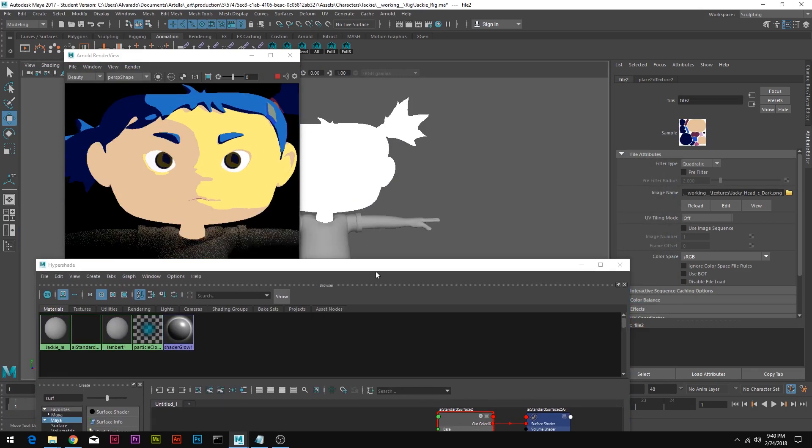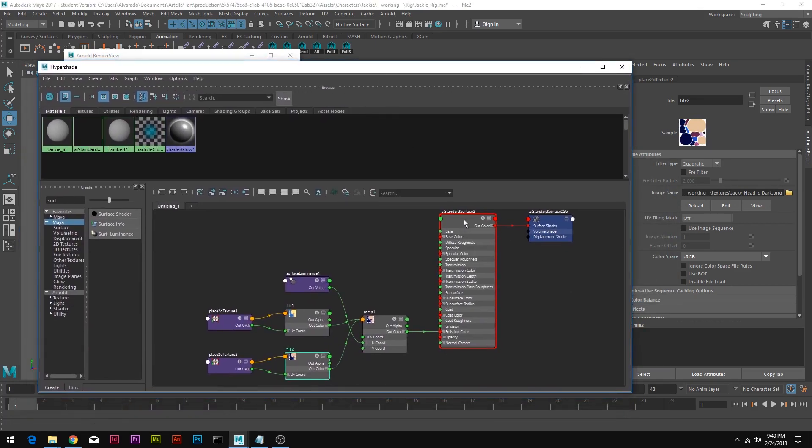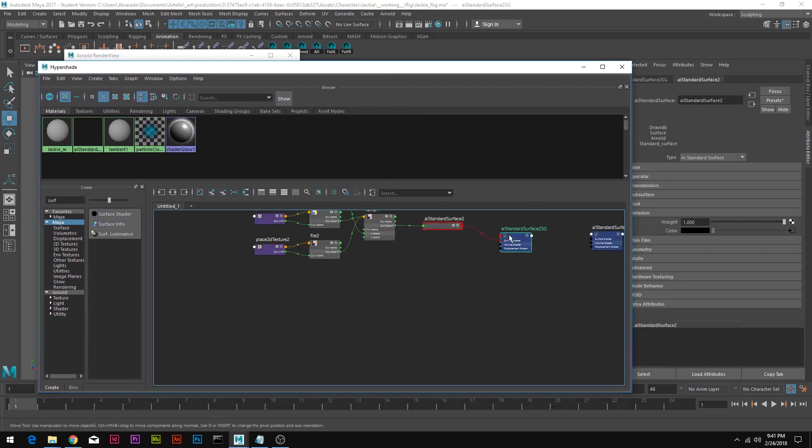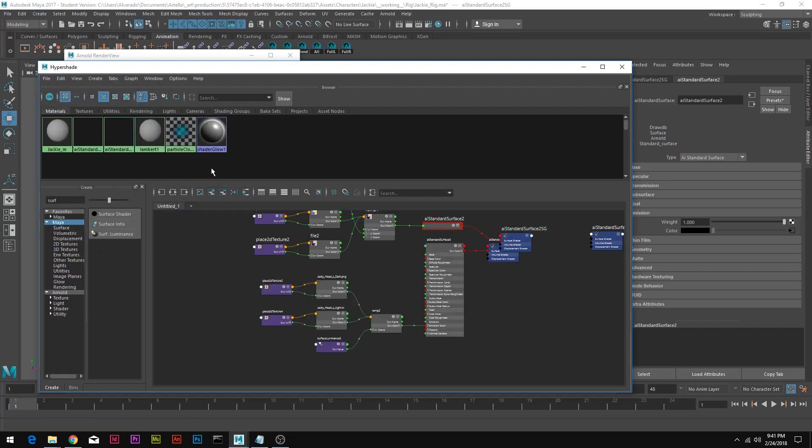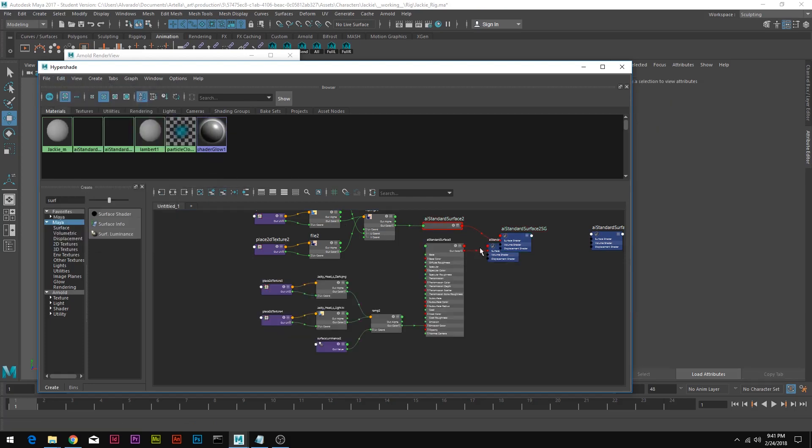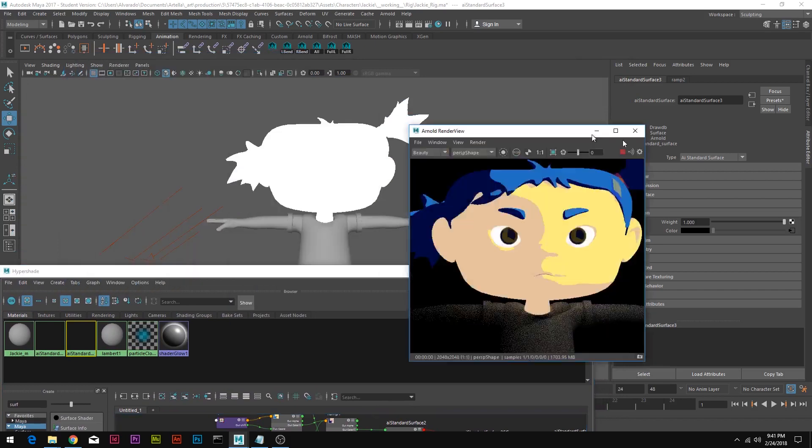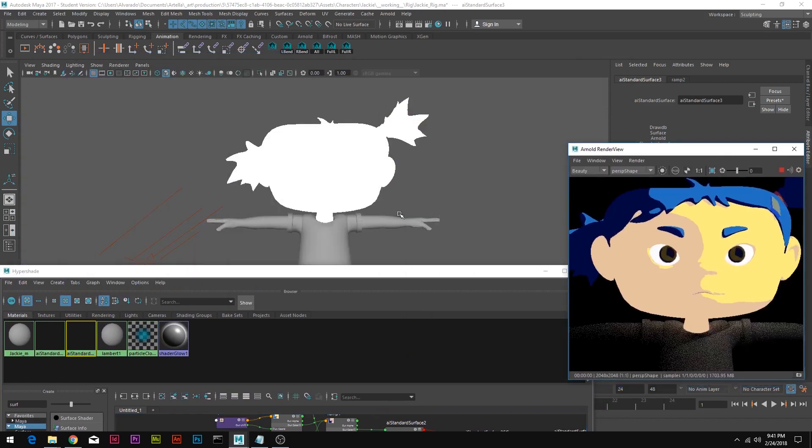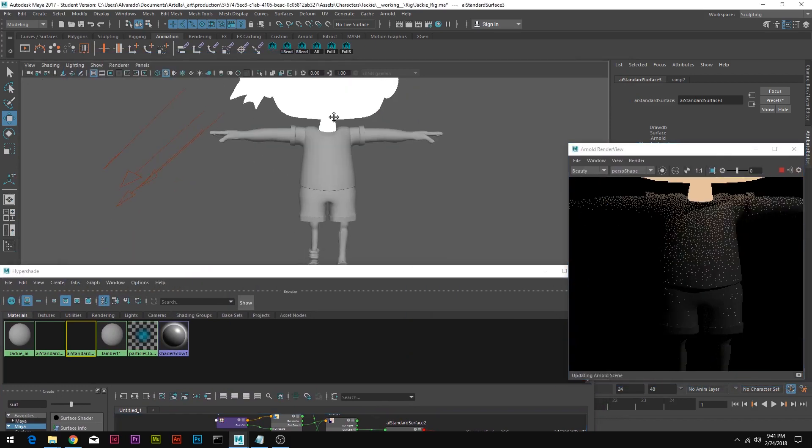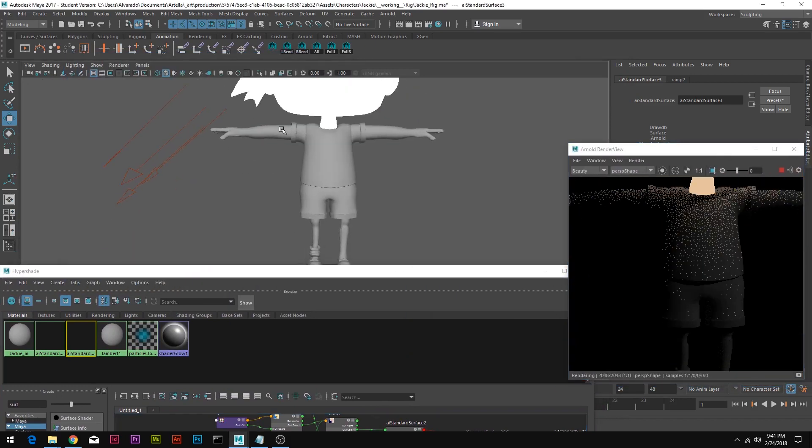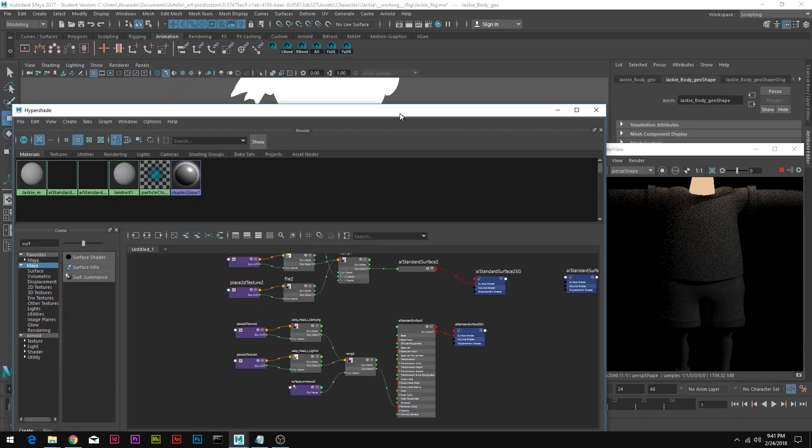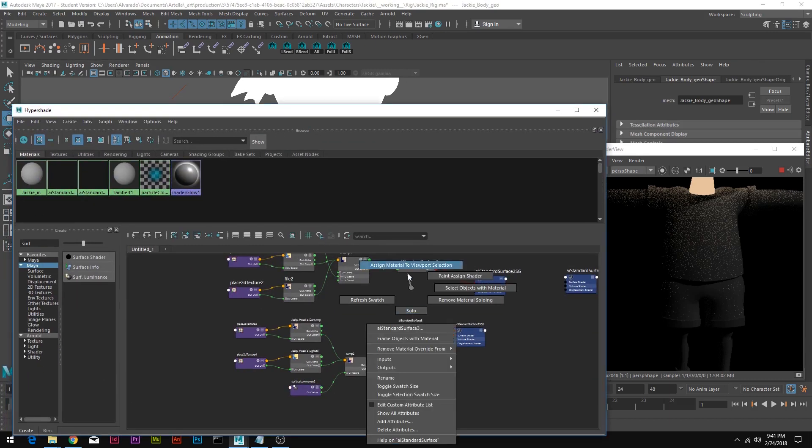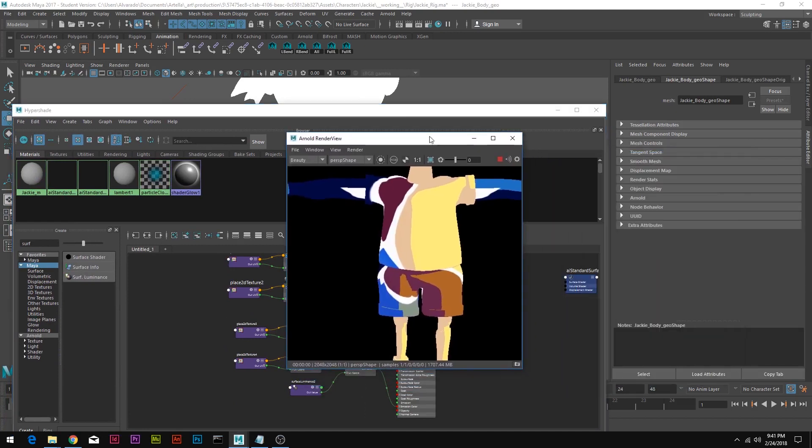I'm going to duplicate my shader network. I'm going to select the AI Standard Surface to SG, edit, duplicate shading network. And there we have it. But we have to rearrange the files here. I'm going to select her body, assign material to selection and now we have her face on her body.